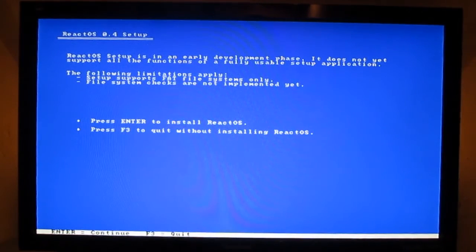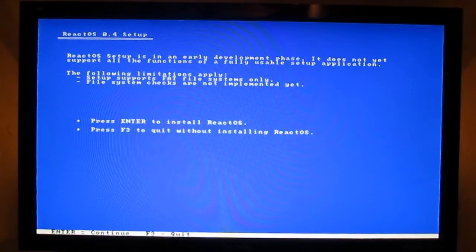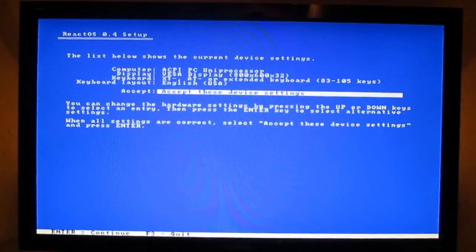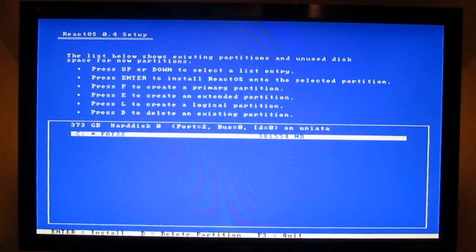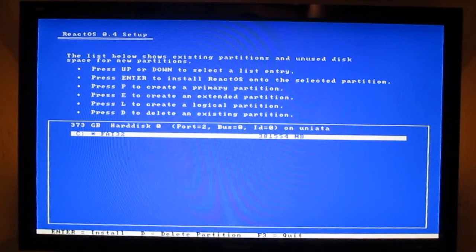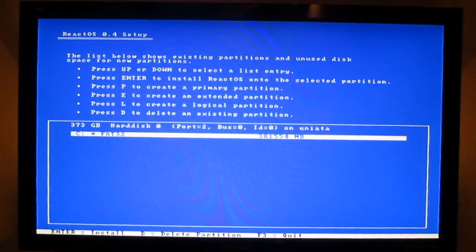Press Enter to install. Press Enter to accept. Important to know that this operating system supports only the FAT file system.